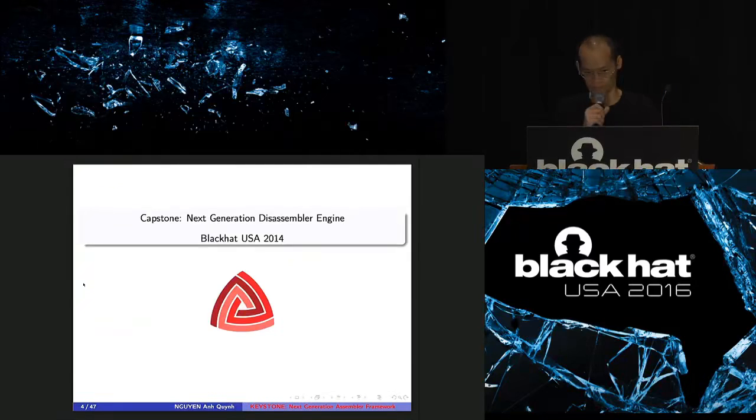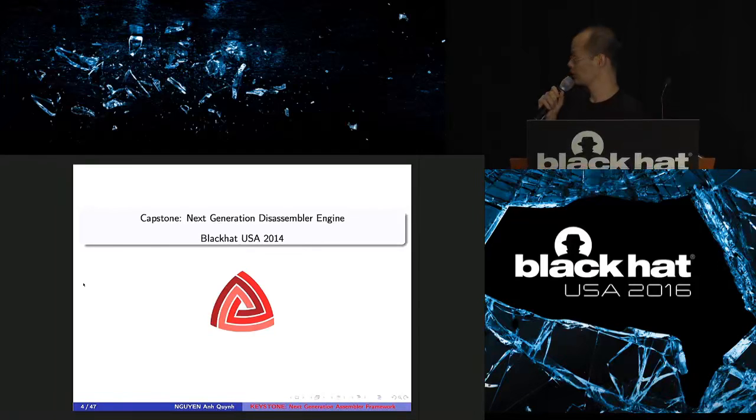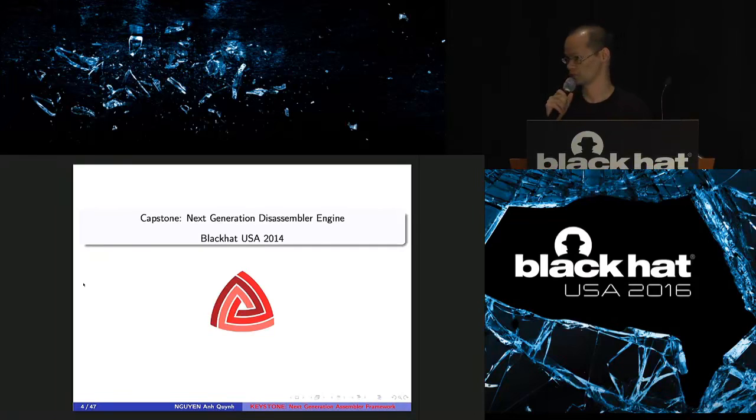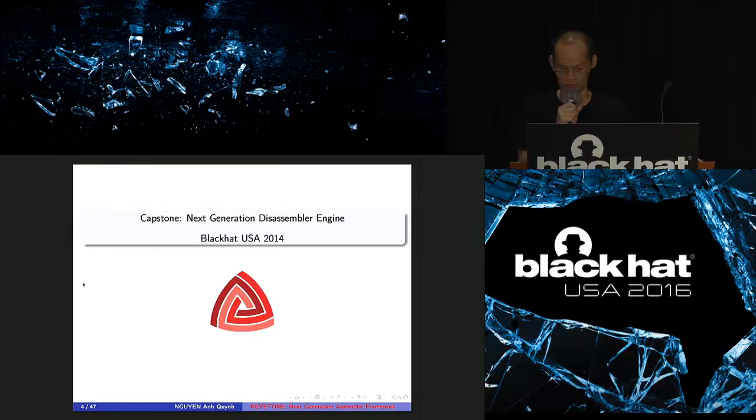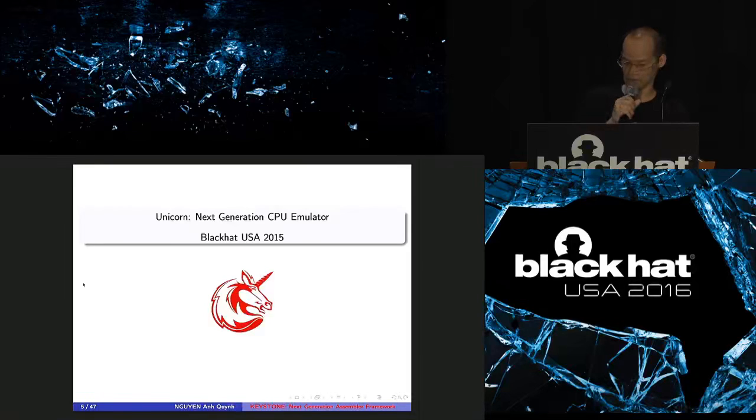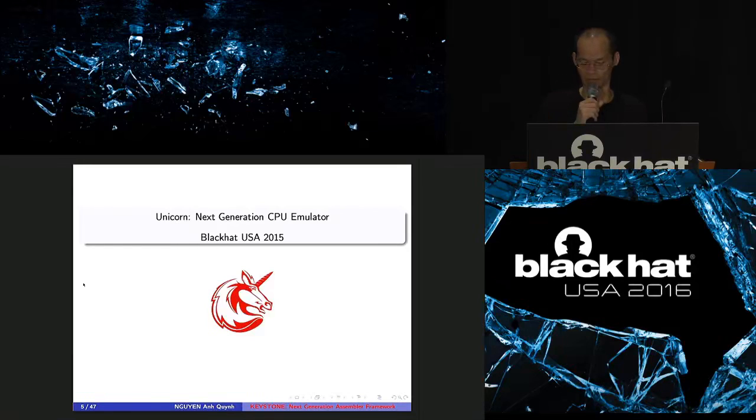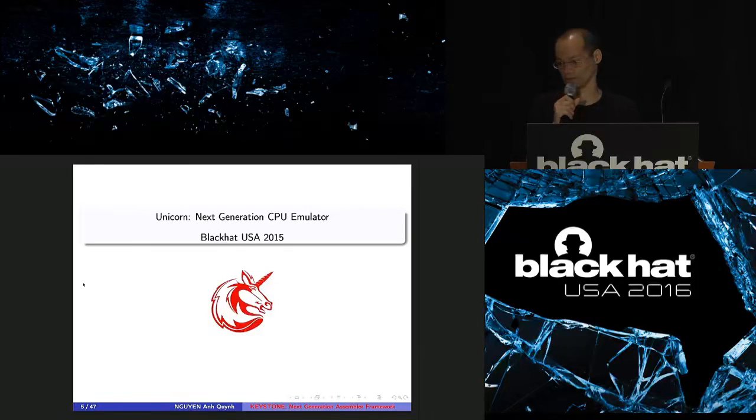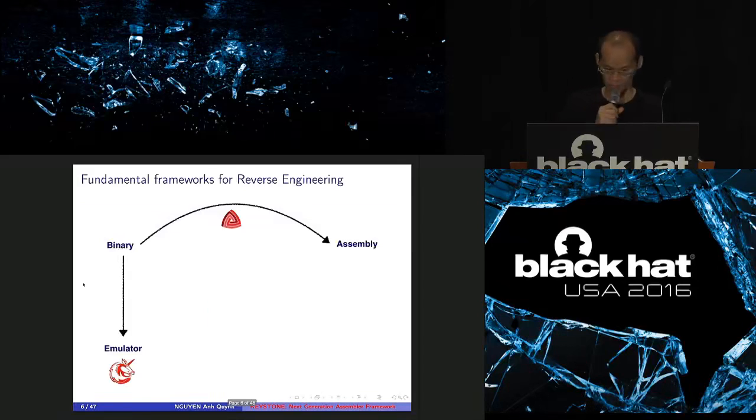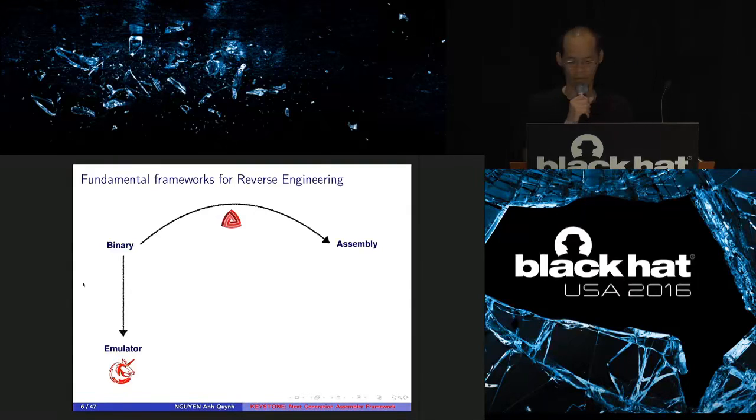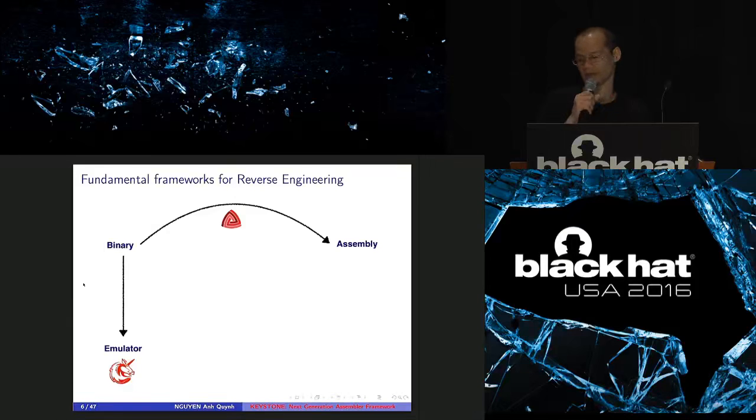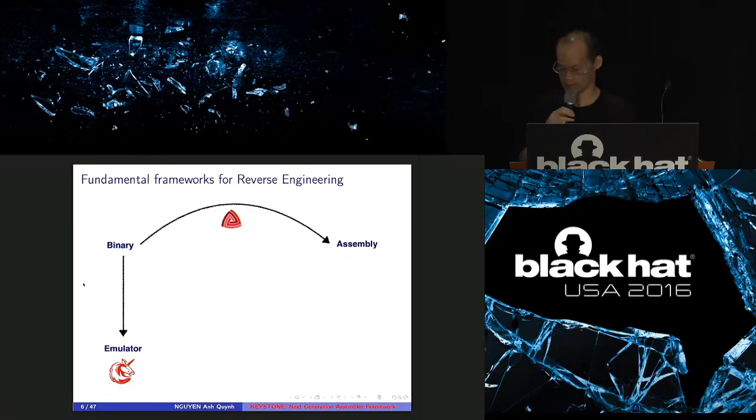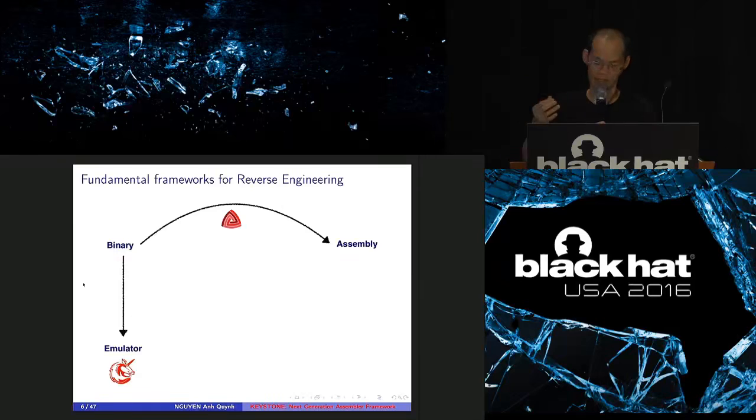Okay, so two years ago, 2014, I introduced in Black Hat the Capstone Disassembler Framework, which is the one and only open source, multi-architecture, multi-platform, multi-binding, disassembler for reversing. Last year, I went on and introduced Unicorn Emulator at Black Hat, and this is also the one and only open source, multi-architecture, multi-platform, multi-binding emulator for CPU.